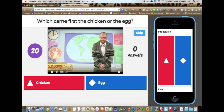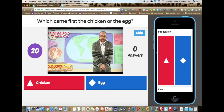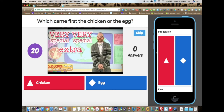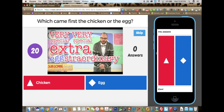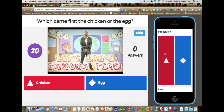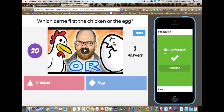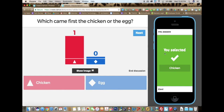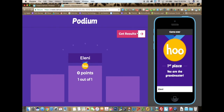Now I choose my answer. The students can watch this video and enter from there. I'm just going to select my answer and there you go. Now I can click on next and you will see everybody's results.